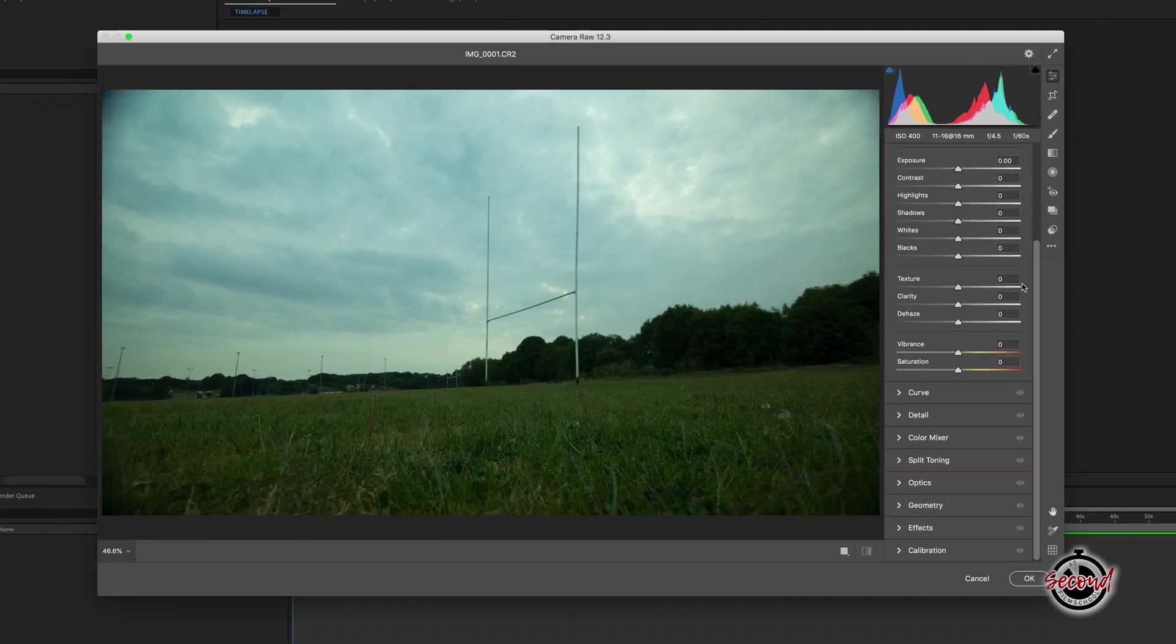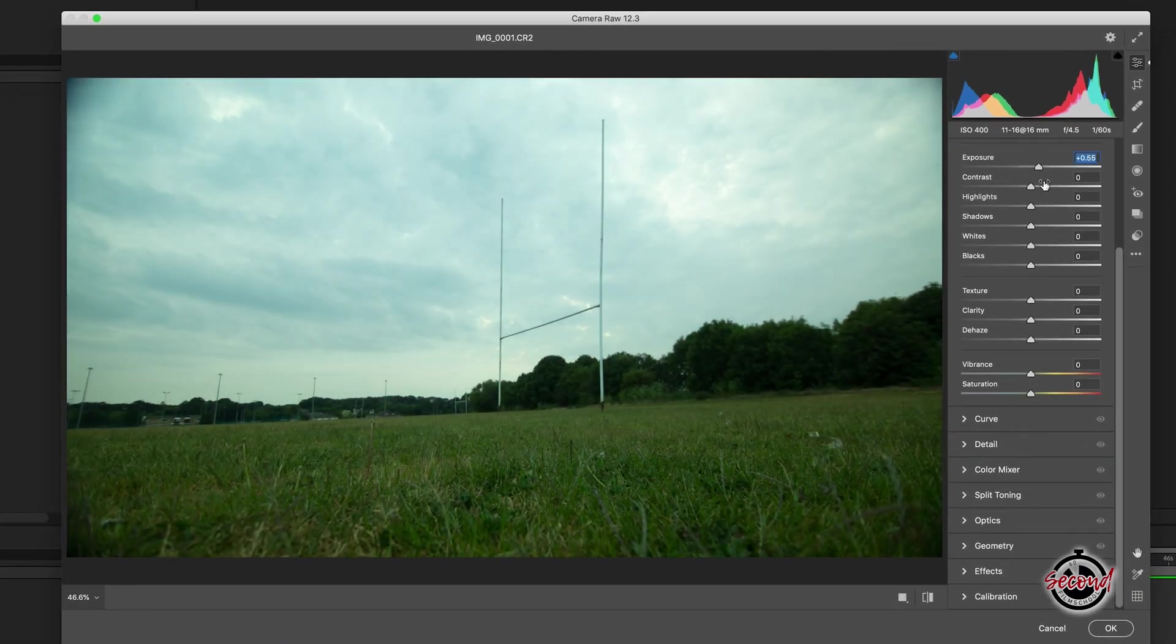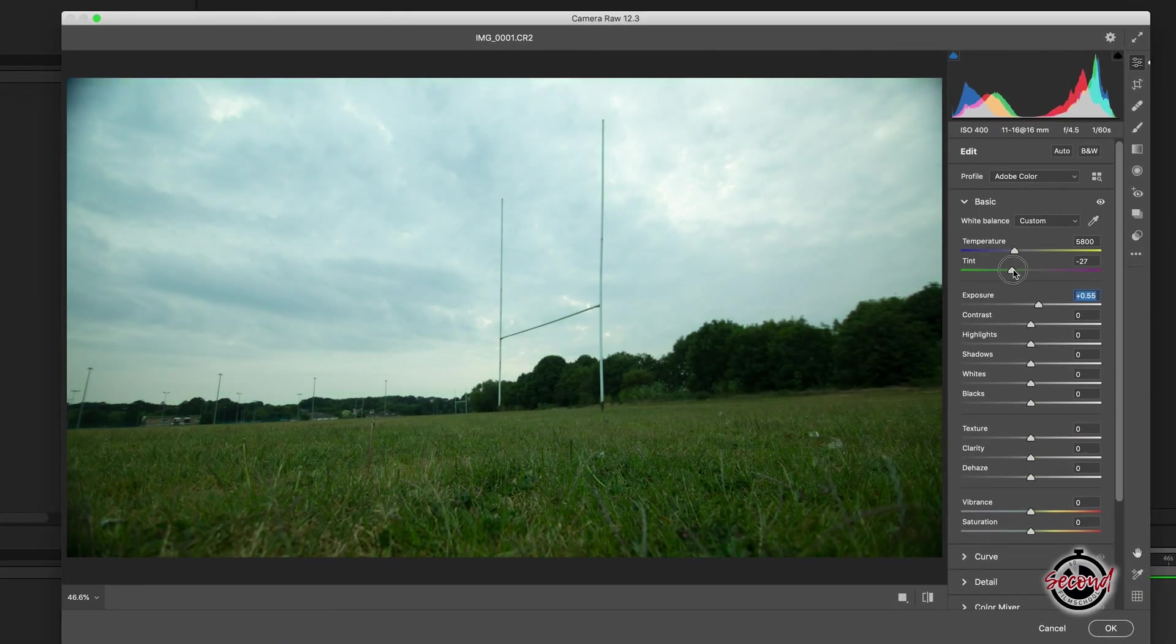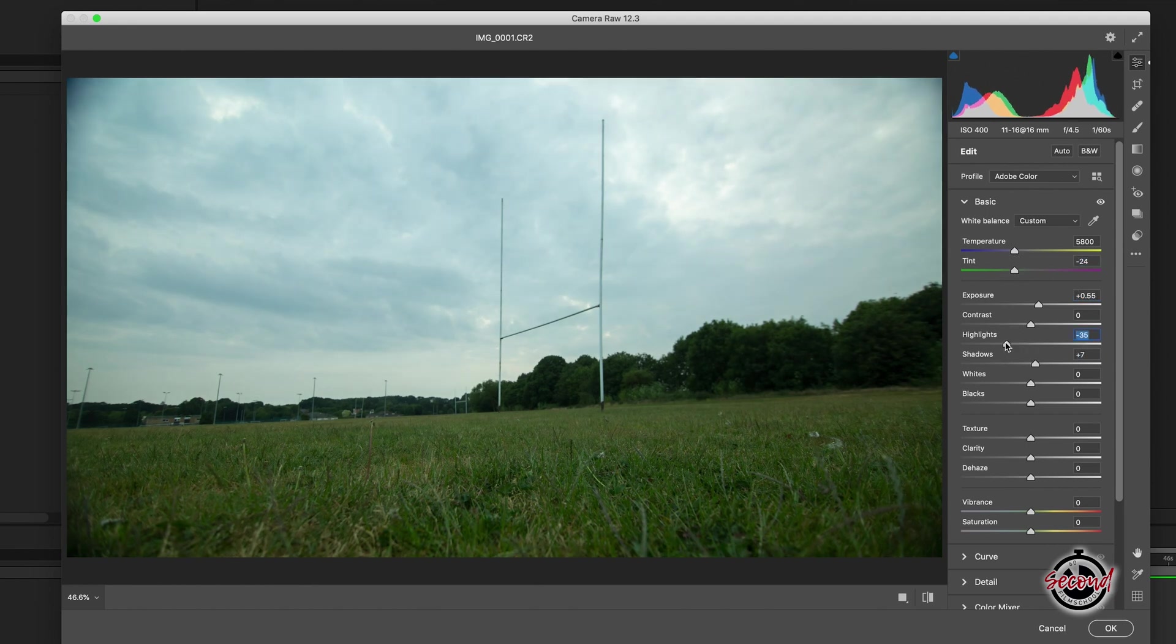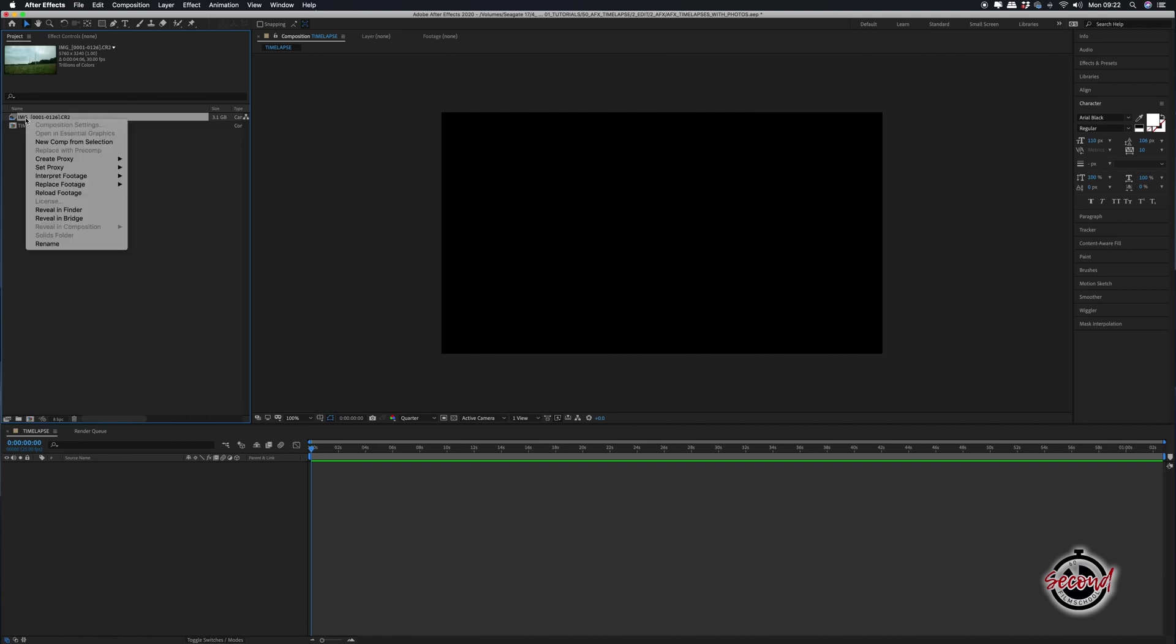In here, you can make adjustments that will be applied to every photo in the sequence. This will most often be exposure and white balance adjustments. When happy, click OK and the time-lapse will be imported into After Effects and assembled.